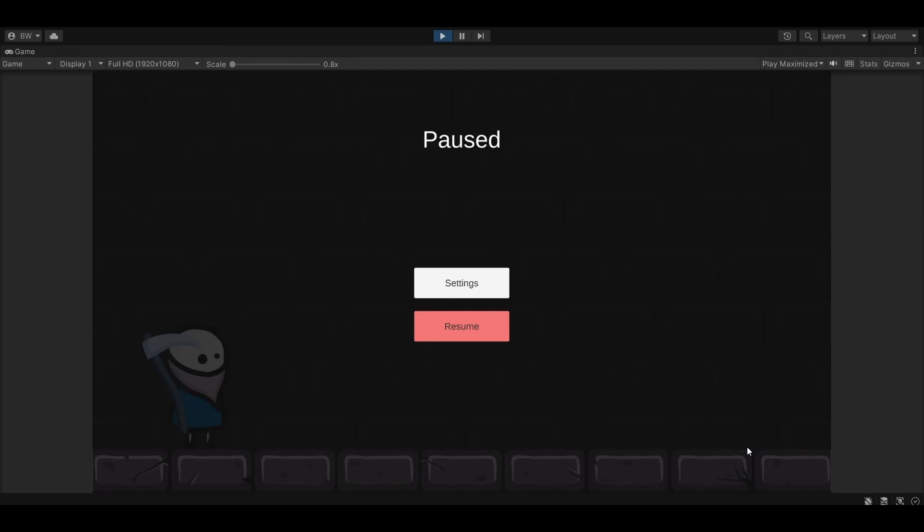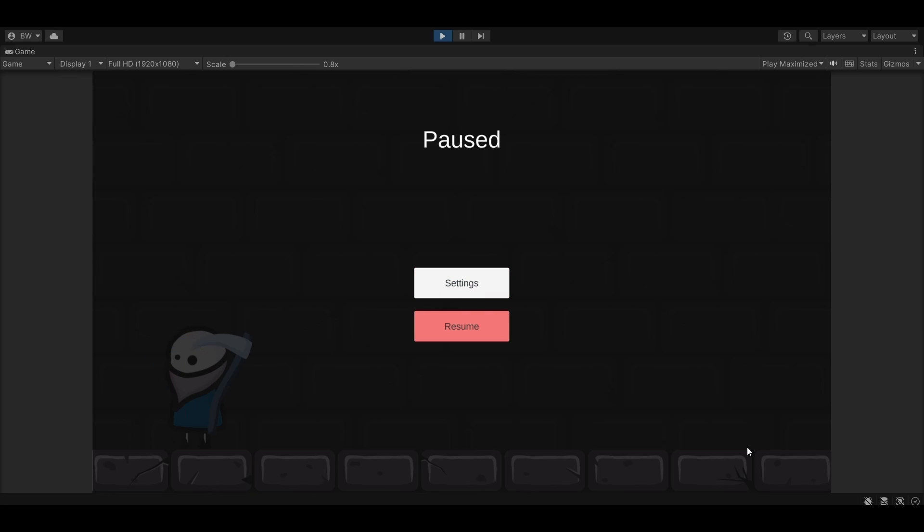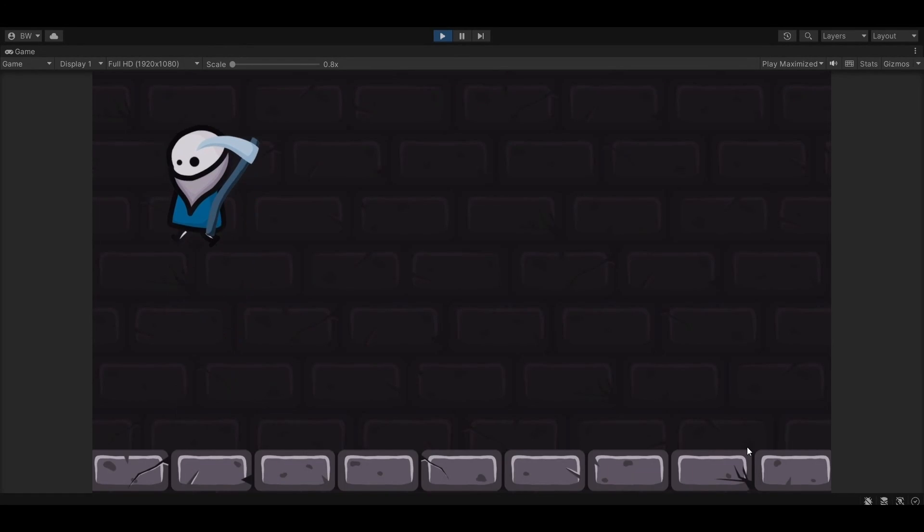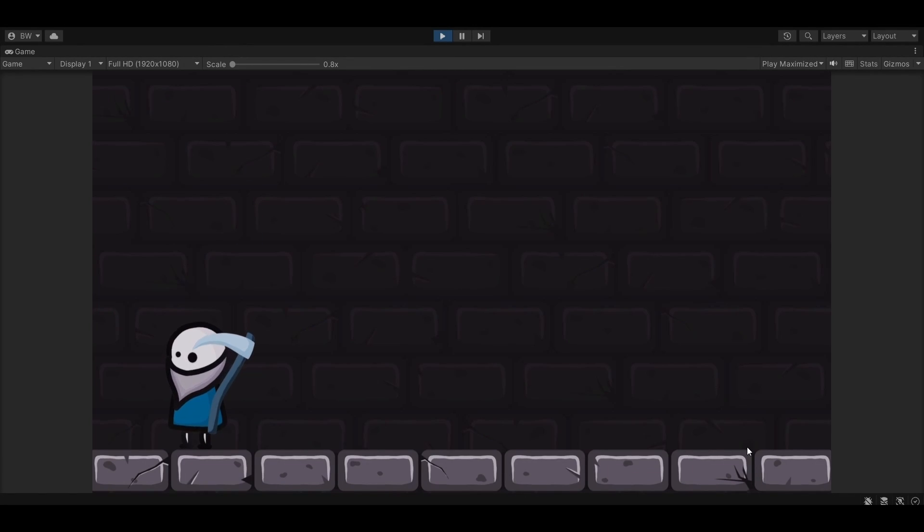So currently our pause works by just freezing time. But as I mentioned, the player can still turn around even though the game is paused. And if I select the resume button, he's going to jump. It's just a mess right now.